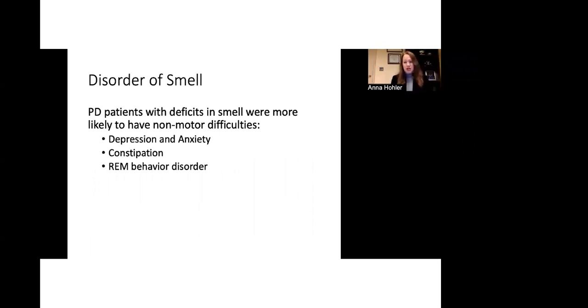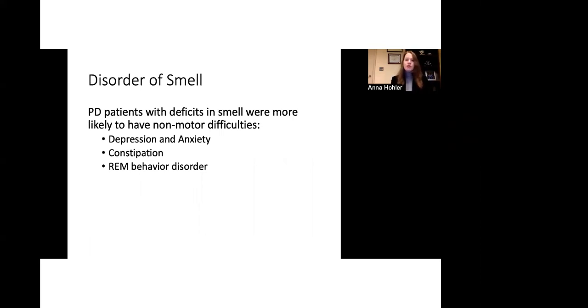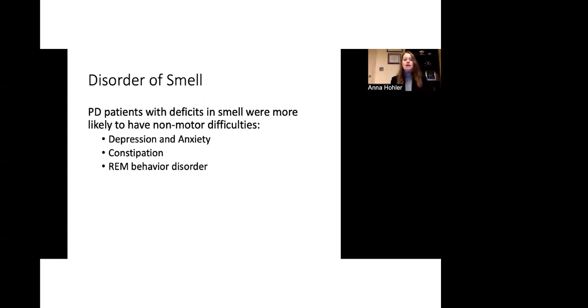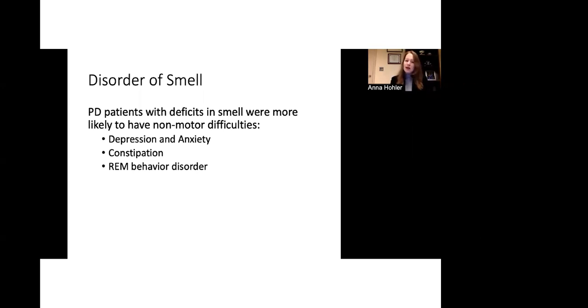Patients who have changes in their sense of smell also have other aspects that may be more prominent with their Parkinson's disease. And we call these features non-motor features. So they may have more problems with depression and anxiety, more problems with constipation, and more problems with something called REM behavior disorder. REM sleep is when we are dreaming. And for certain individuals with REM behavior disorder, they might act out their dreams. And so they might speak out during their dreams or actually act out certain portions of their dreams. If they're boxing or if they're walking, they might even get out of bed.